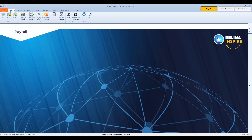Welcome to another video tutorial from Belina Payroll. In this video, we explain setting up the organizational structures that apply in the organization where the system will be running. These would include banks, departments, and cost centers.